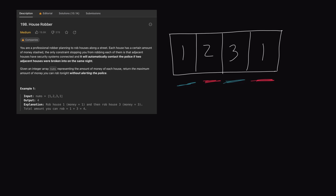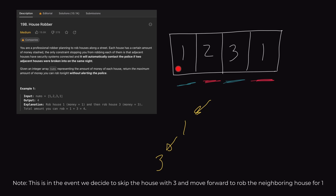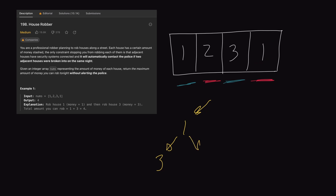If we start at the first index and make the choice to rob it, that sets us down a path. We rob this house for one. We've robbed this house, so we cannot rob the next one — we'd have to look two over. Robbing that house nets us three. But if we decide to rob this one, we can also choose to rob the one after it. At every house we can either choose to rob it or not. So from house one, we can either go to index two for three, or skip to index three for one, splitting our decision tree.